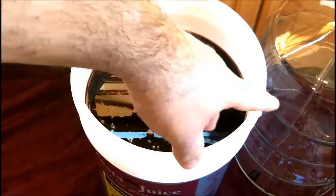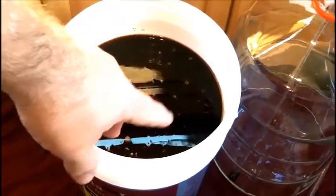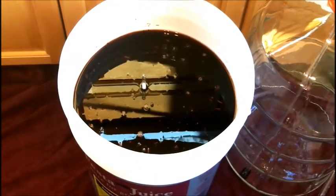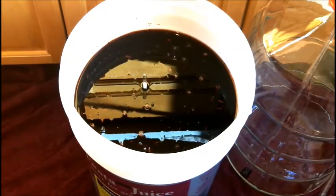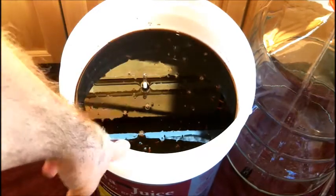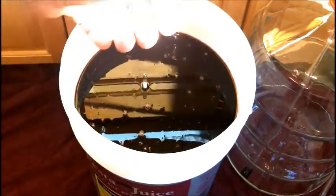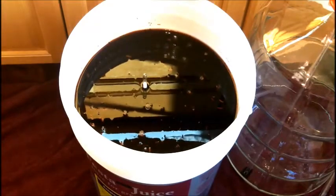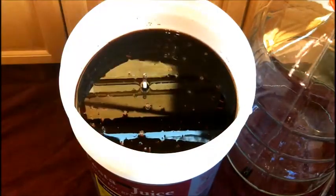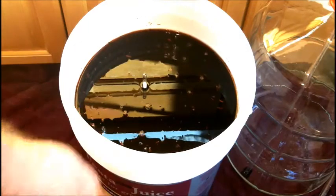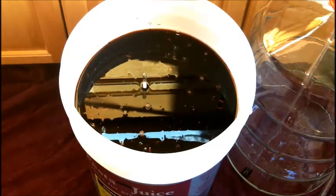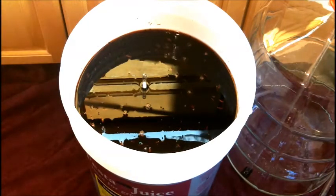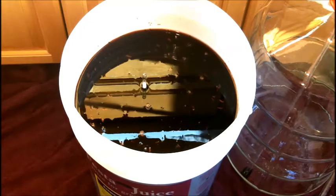So I'm going to transfer this to a carboy and I'm going to be using my all-in-one wine pump. Now if you don't have an all-in-one wine pump you could simply put this on a higher level on top of the counter and use a siphon to get it from the top to the bottom. You guys have seen I probably have about 200 videos on doing winemaking, and you've seen me do that before. But I'm going to be using the all-in-one wine pump today.